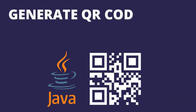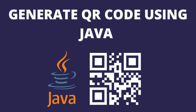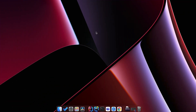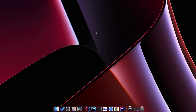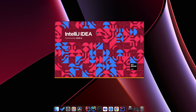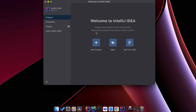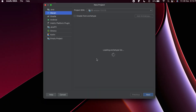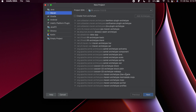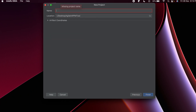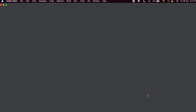Hey guys, welcome back to another video. In this video I'm going to show you how you can generate a QR code using Java. Let me open IntelliJ here — if you are comfortable with Eclipse or NetBeans you can go with that as well. Once you open your IDE, click on New Project, choose Maven, click Next, give a name like 'qr-code-generate', and click Finish.